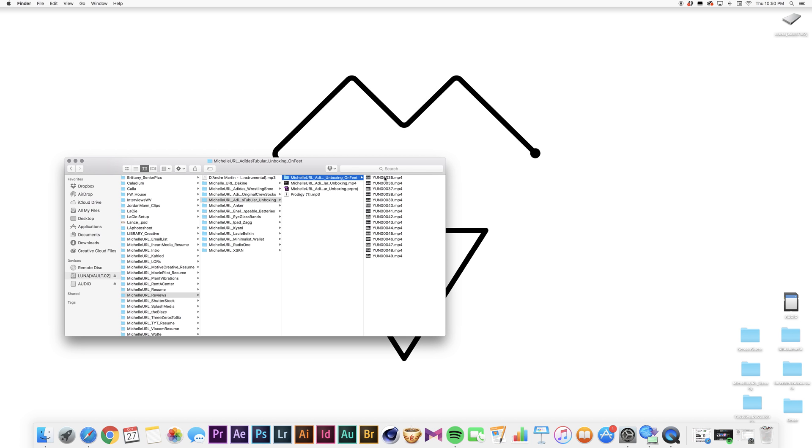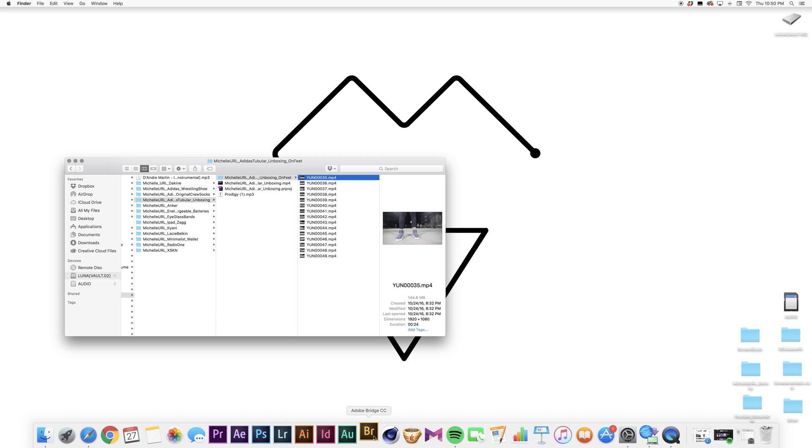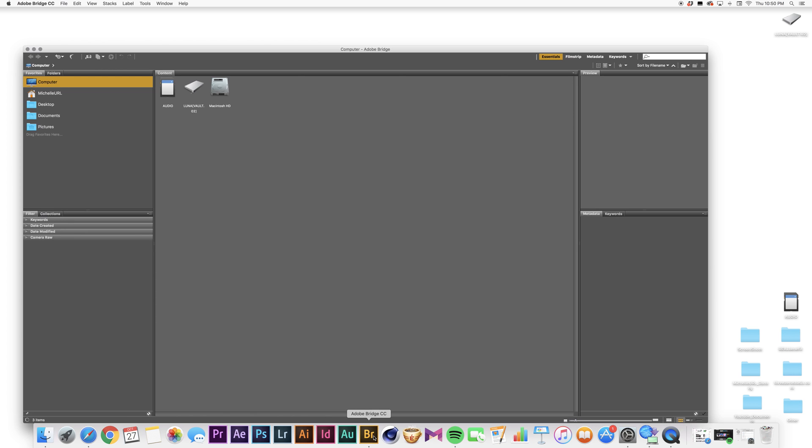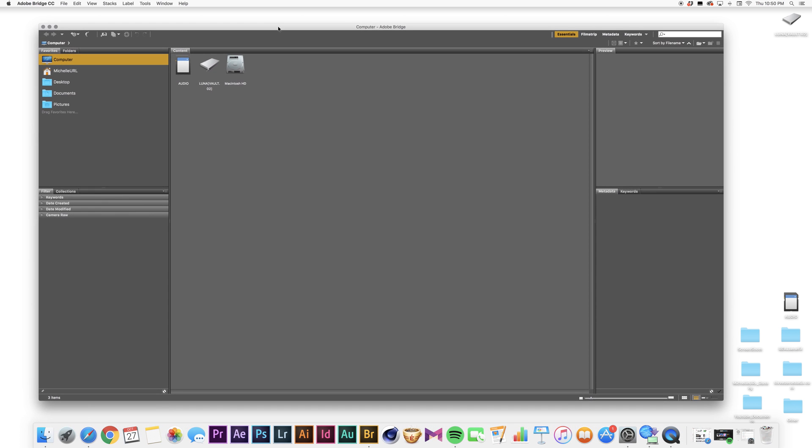So let's go ahead and pull up Adobe Bridge. Okay, so we're in Adobe Bridge right now.